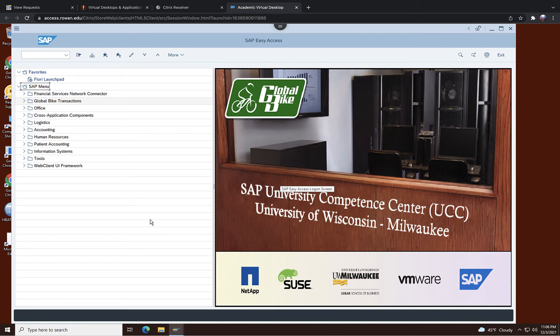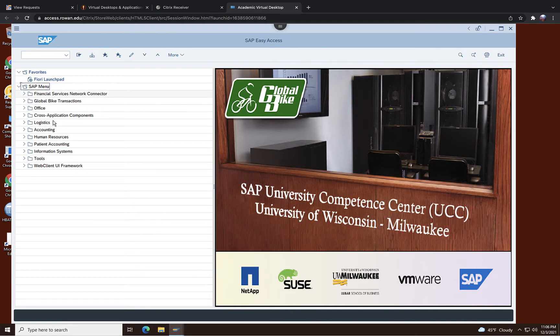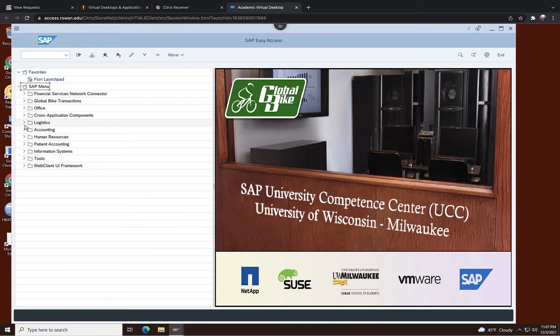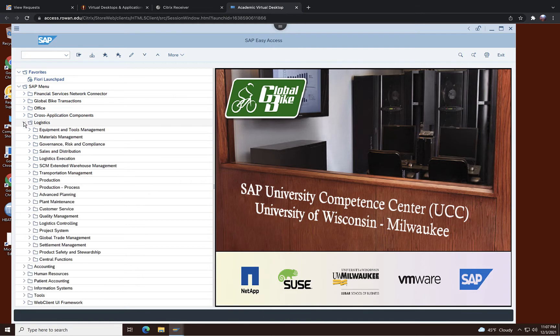Now you have this SAP easy access menu. You see that here are things that you can do, and SAP has a variety of menus that we have to work with. For example, logistics.